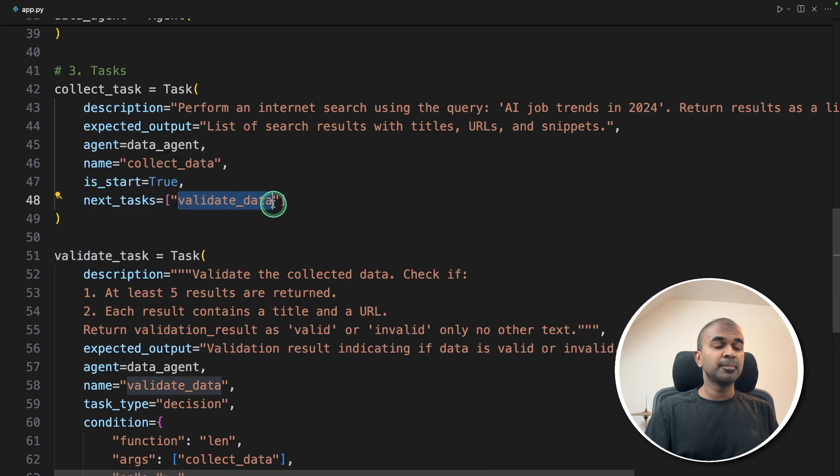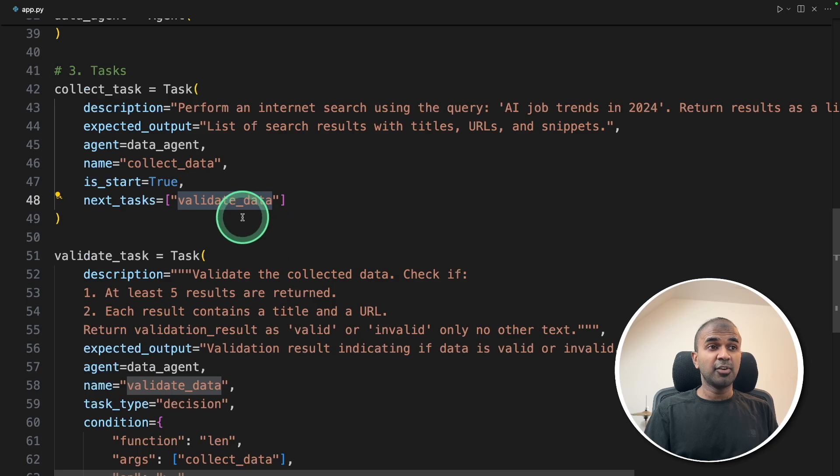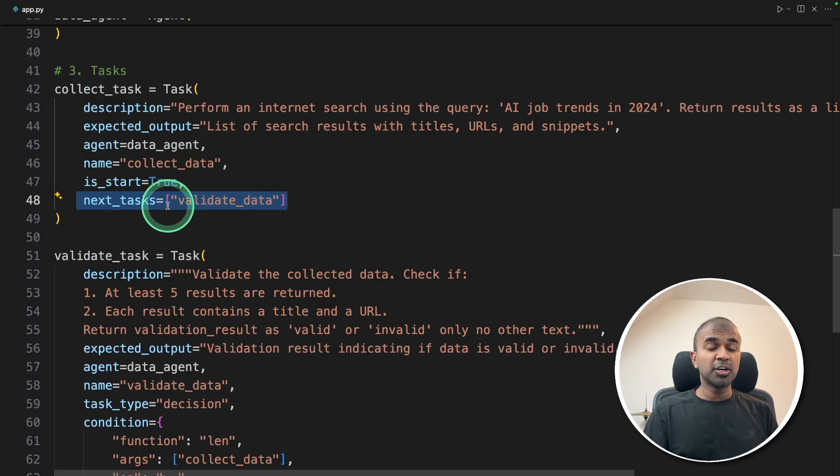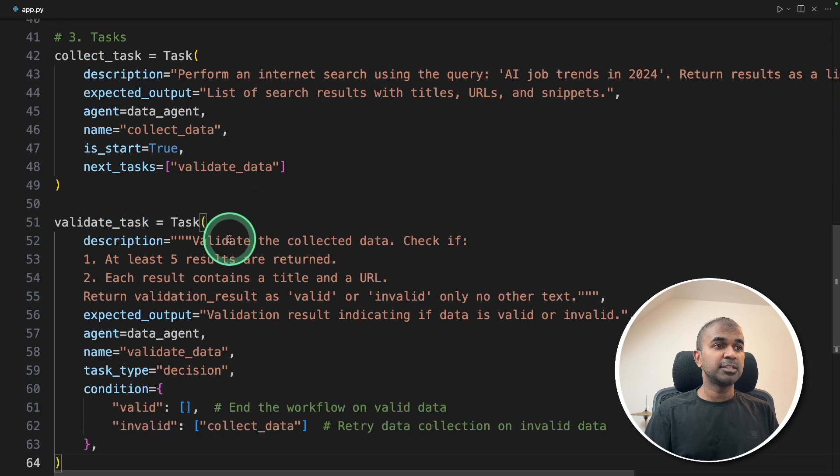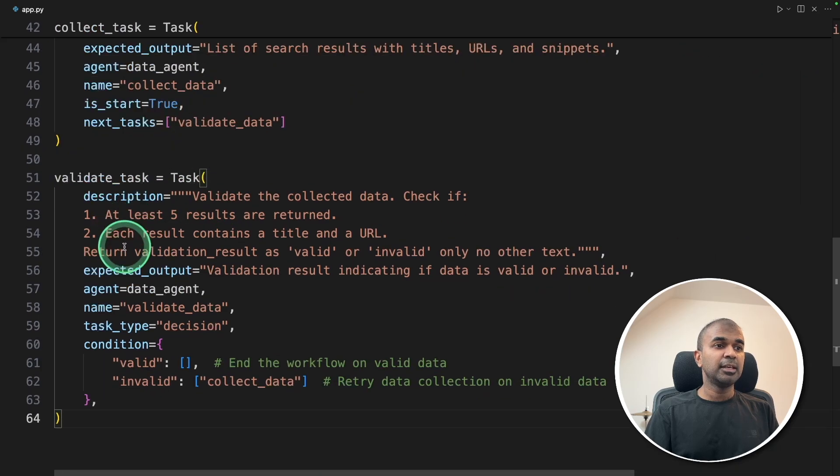That's where you define what task to be followed after this. So it's a more controlled way of managing AI agents. After this task, it's going to come to this validate task.